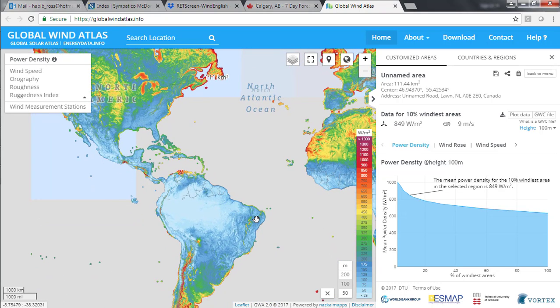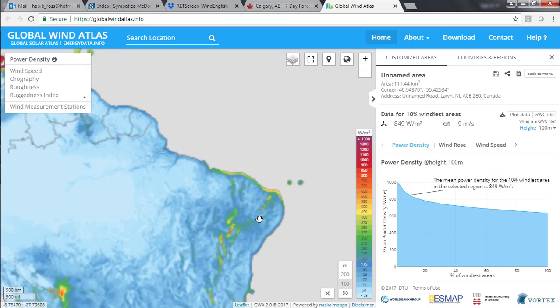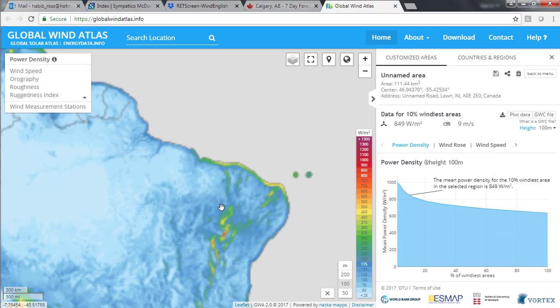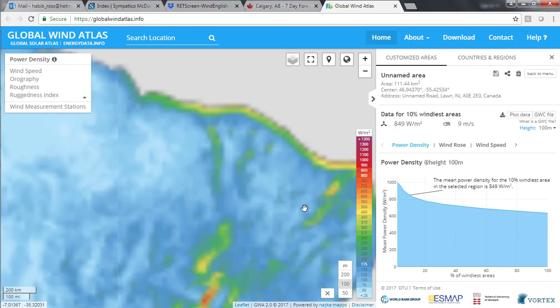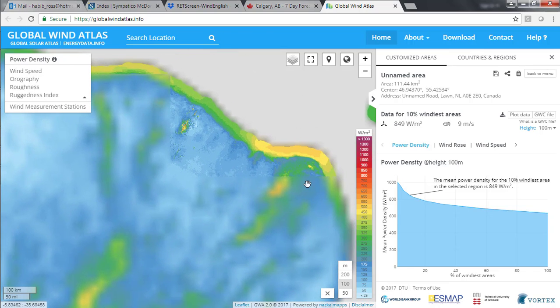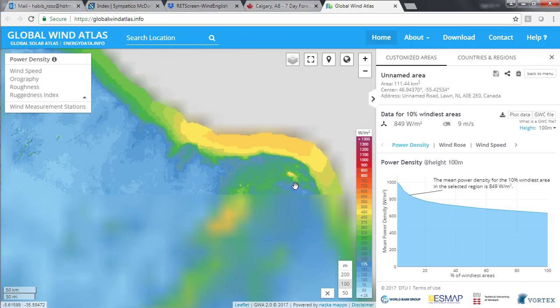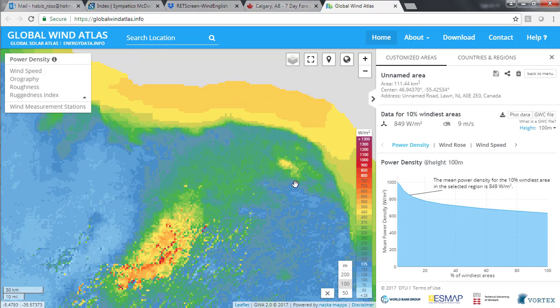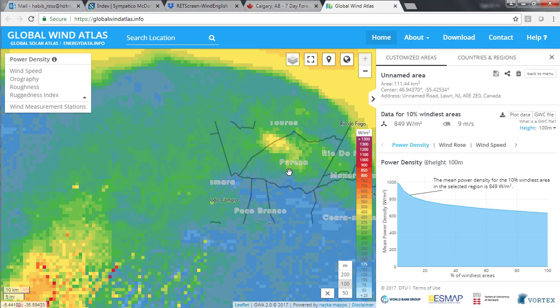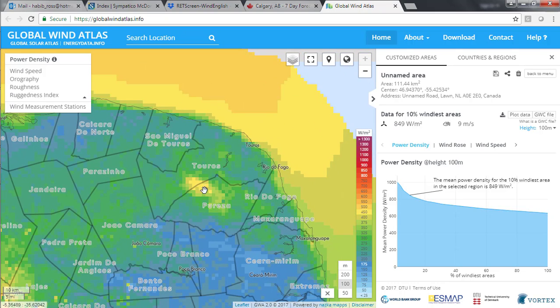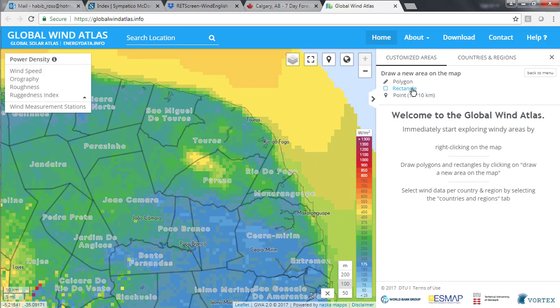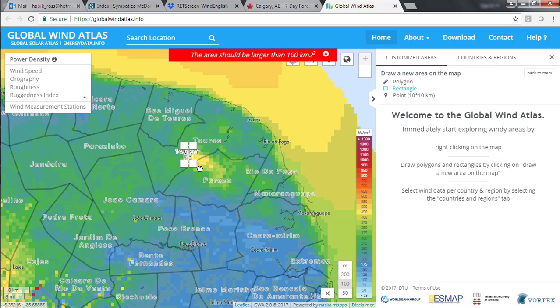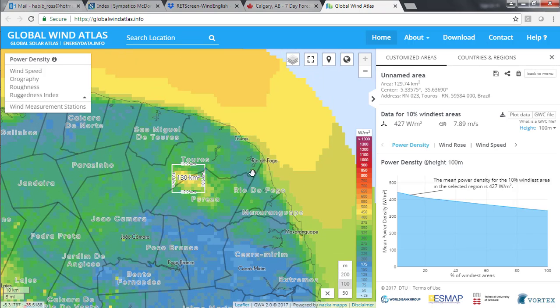In comparison, much of South America looks quite blue, indicating a weaker wind resource. But there are still some locations that show promise. For example, the Rio Grande do Norte state of Brazil has some areas with higher wind power density. Looking only at a region near the coast, I find that there would be sites with average wind speeds of almost 8 metres per second.